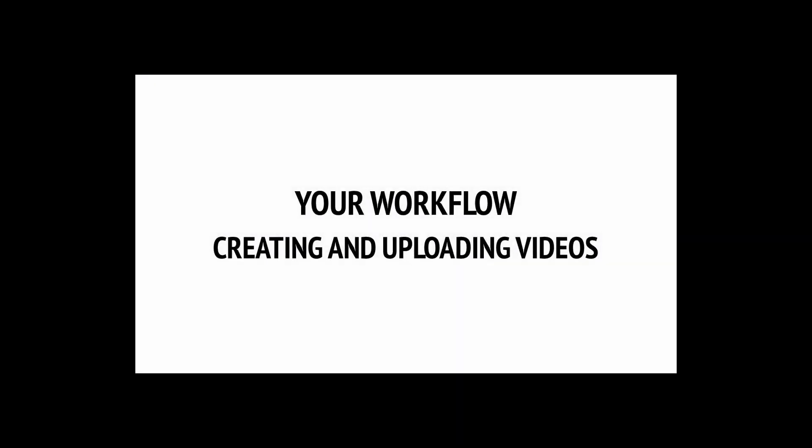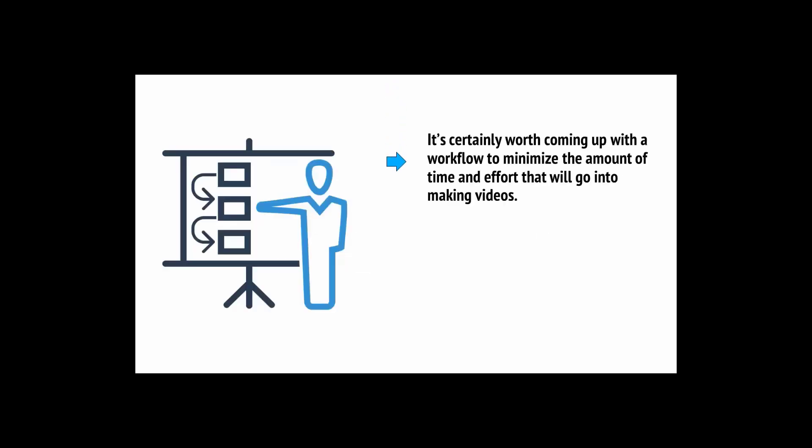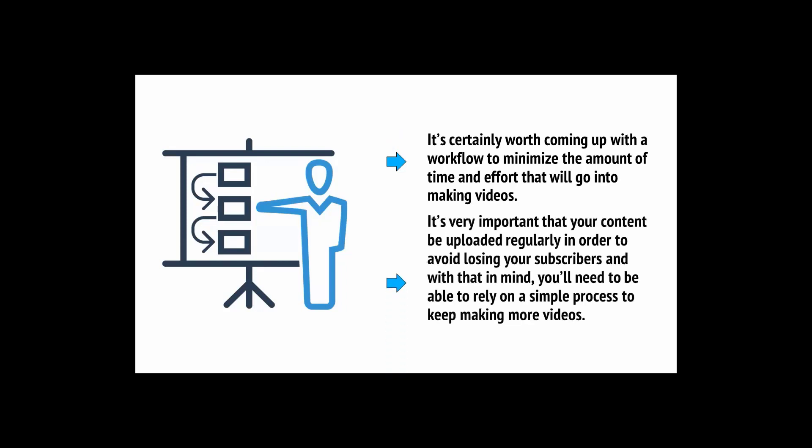So, once you have your equipment, you're ready to start creating your footage and uploading it to YouTube. What's the average day like for a YouTuber? How do you go from start to finish and save yourself as much time as possible? Well, everyone works differently, but it's certainly worth coming up with a workflow to minimize the amount of time and effort that will go into making videos. It's very important that your content be uploaded regularly in order to avoid losing your subscribers.